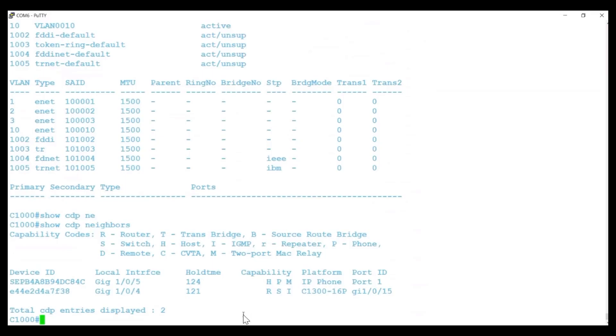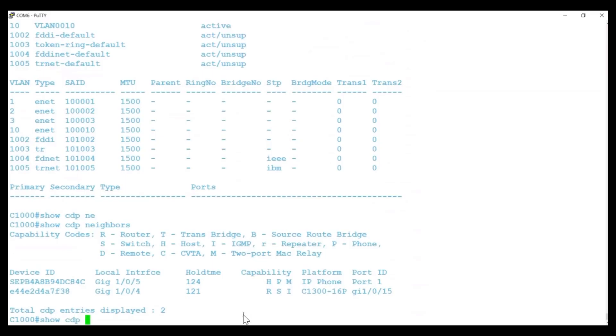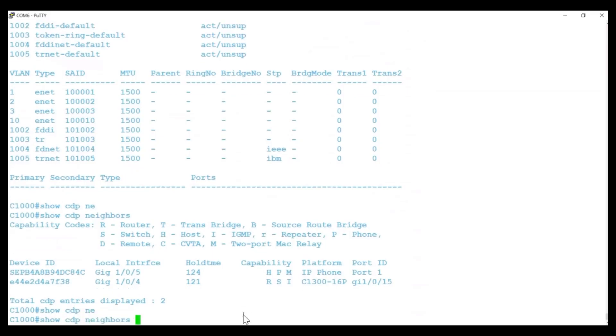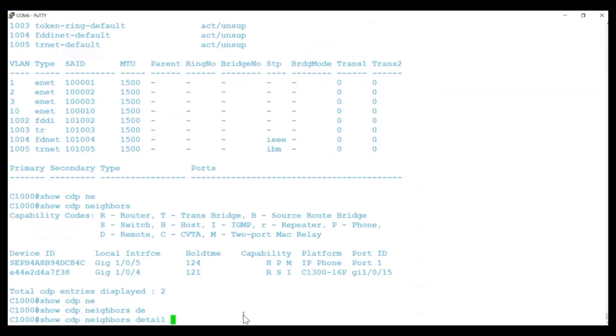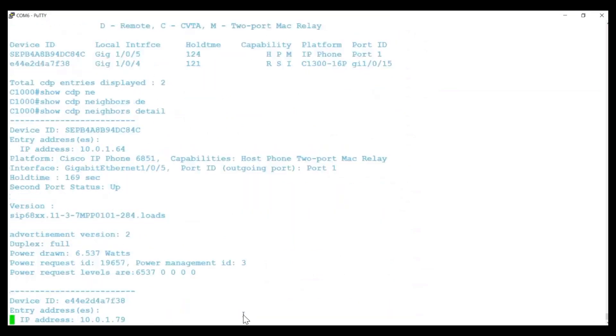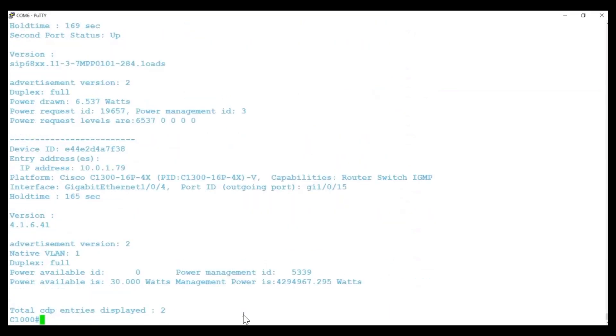The Show CDP Neighbors Detail command provides more information about the devices connected to these ports. This includes details such as the connected device's model number, software version, and IP address.